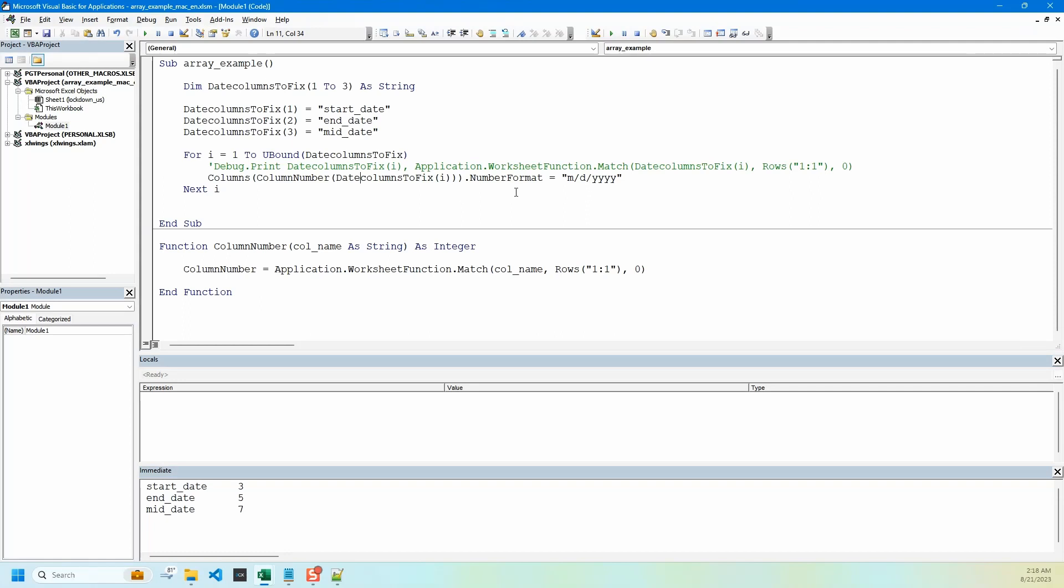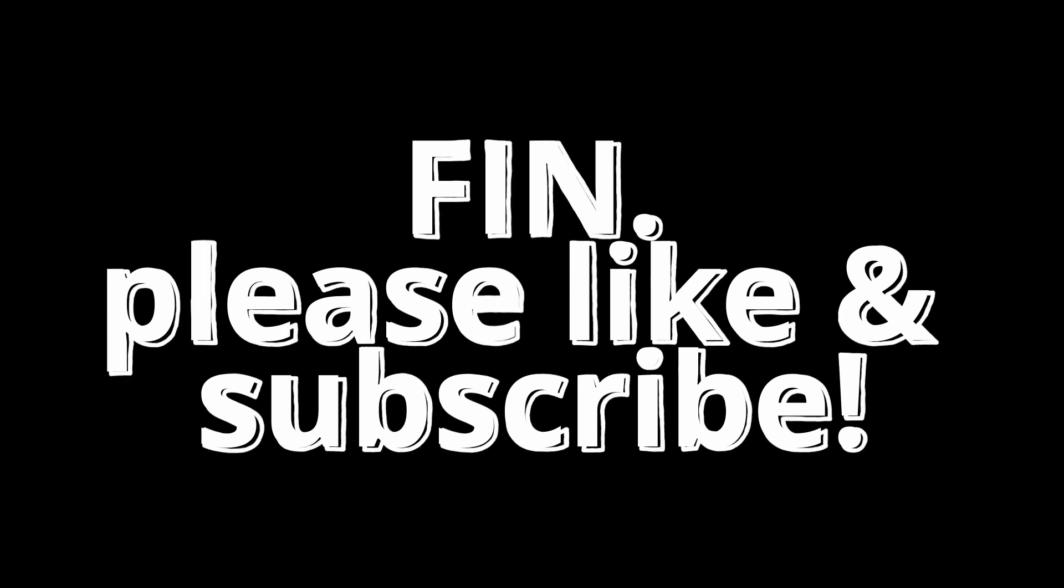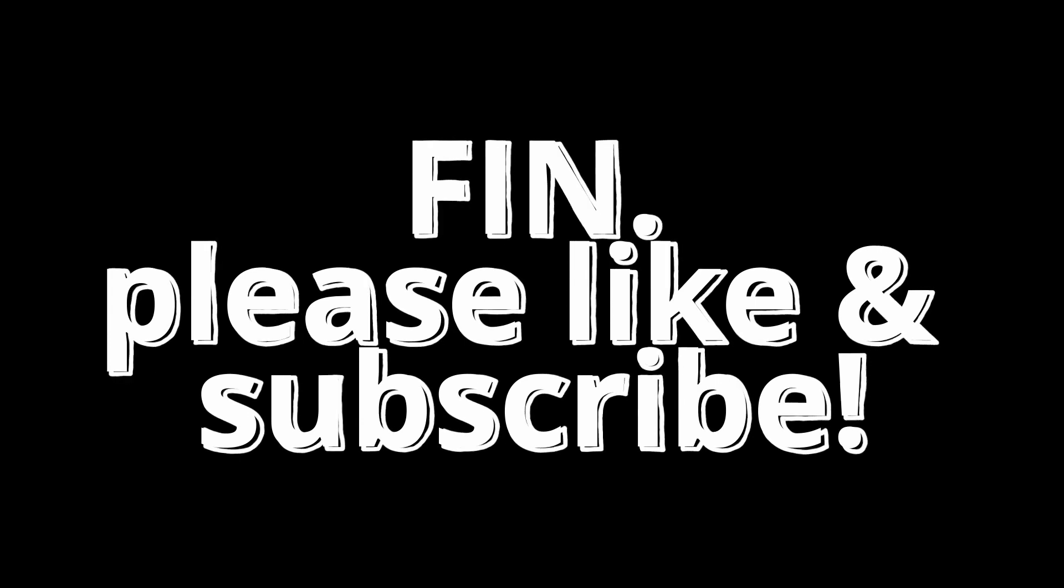All right, so that's it for this video. I hope you like the content. If you do, please consider liking and subscribing and I'll see you next time.